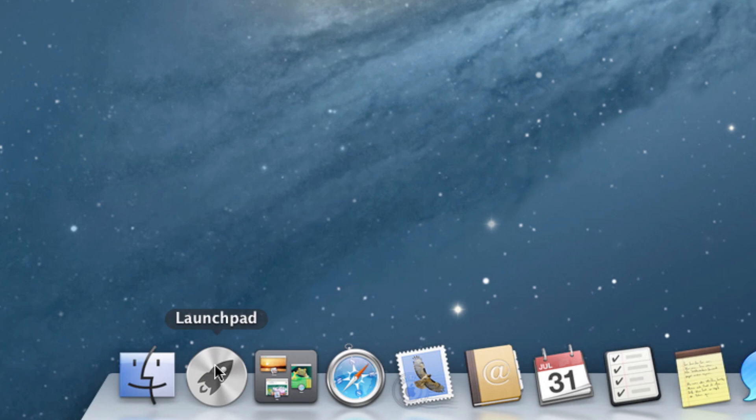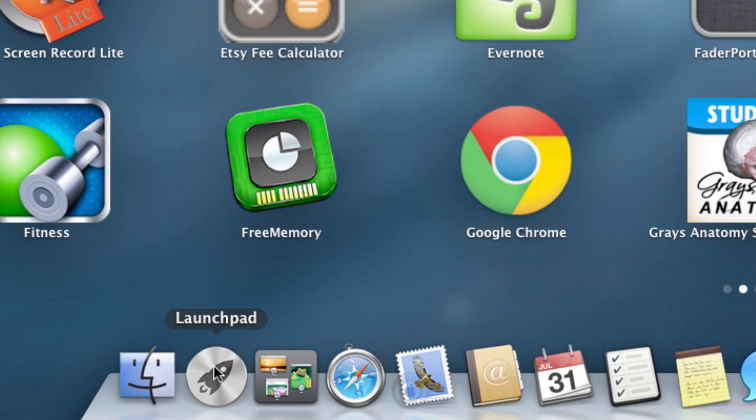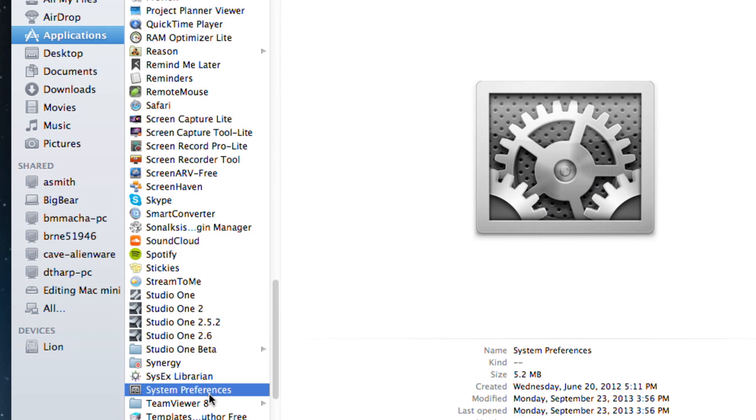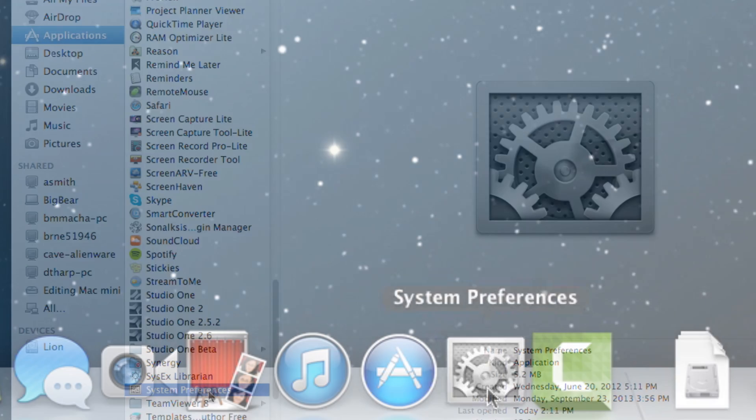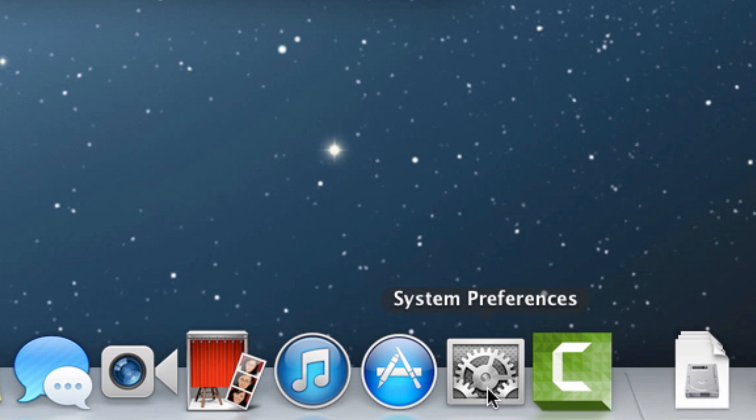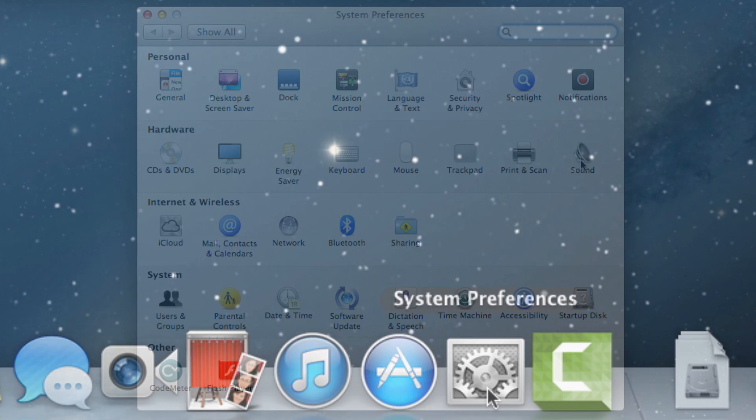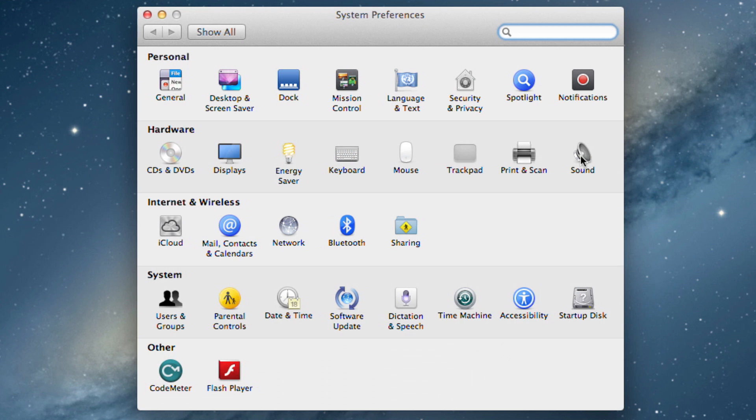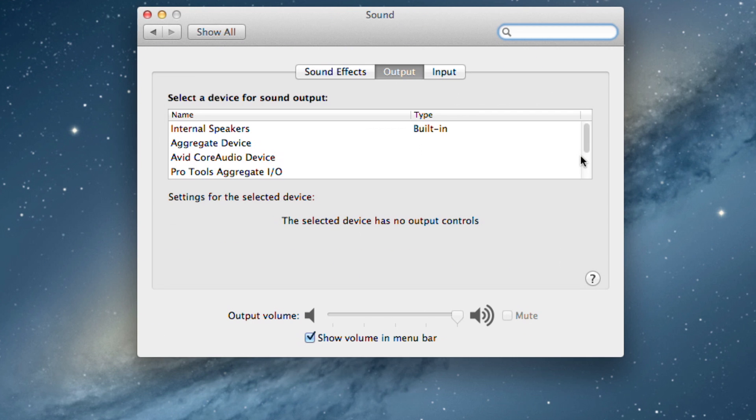System preferences can be located in Launchpad, the Applications folder, or the Dock. In the System Preference panel, click Sound to open the Sound Configuration panel.